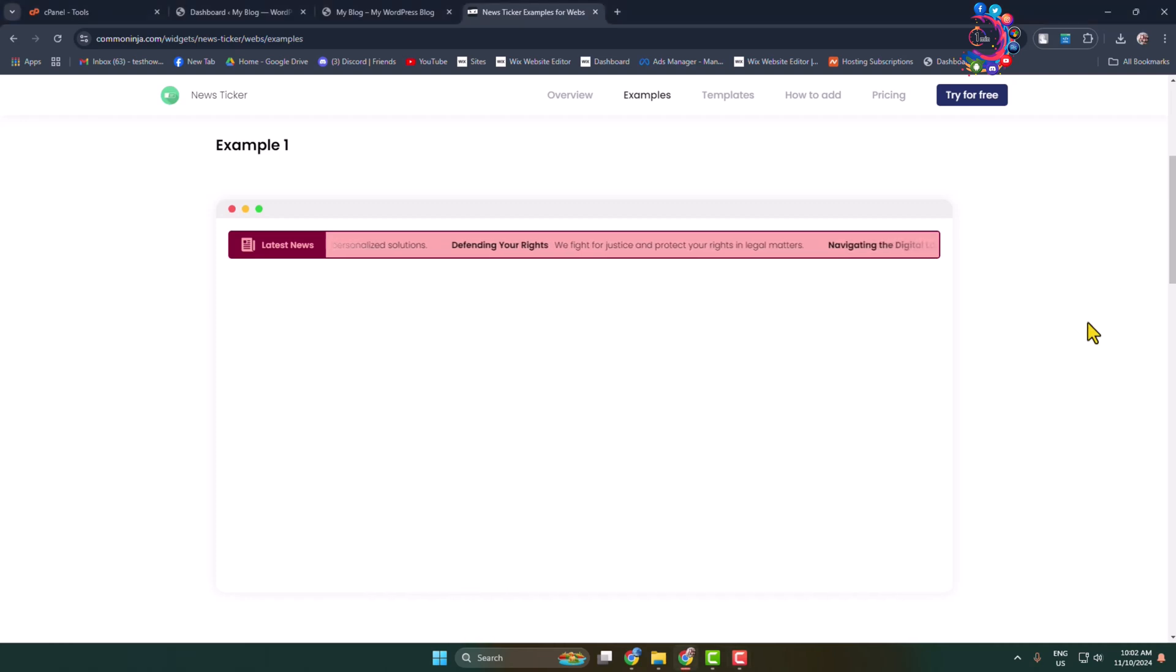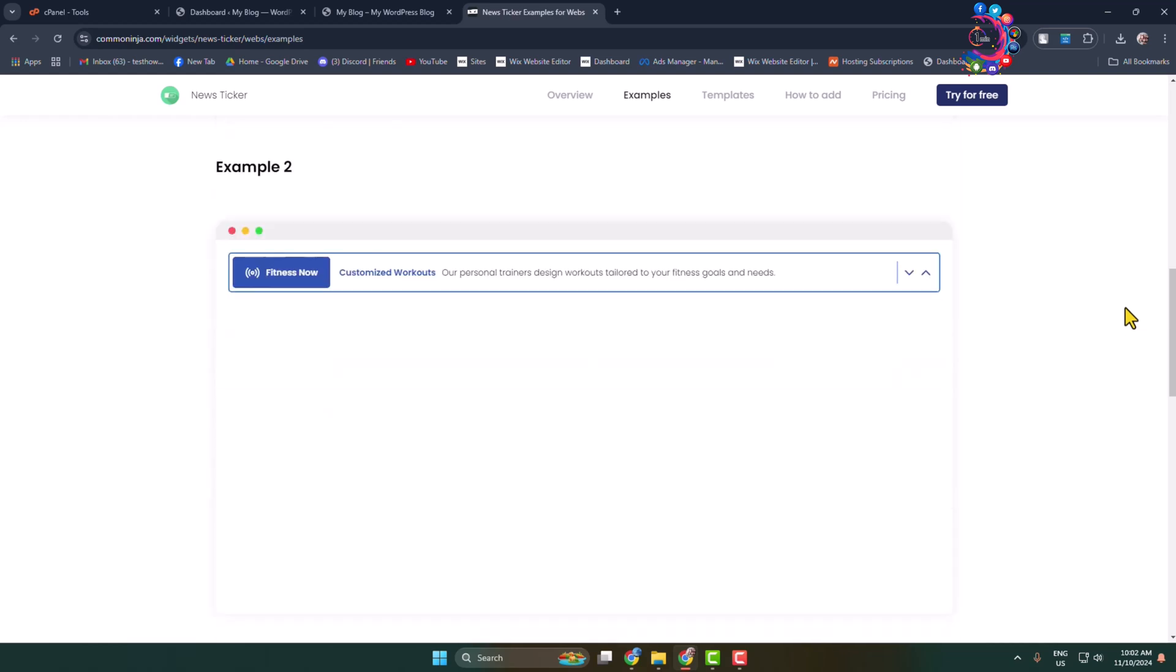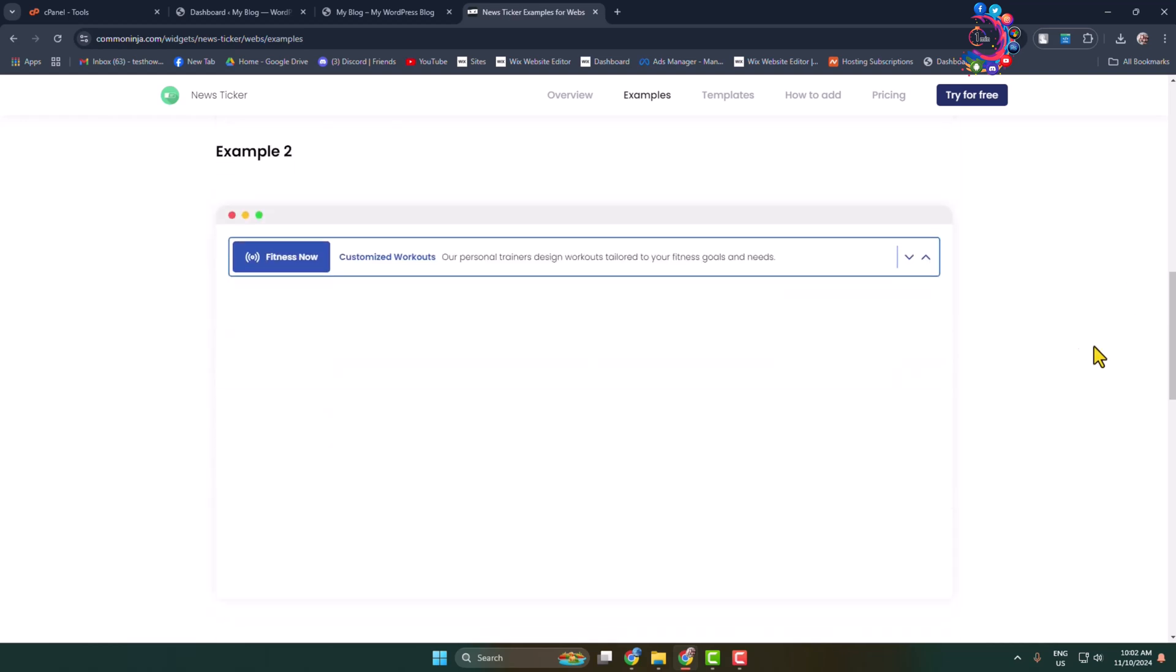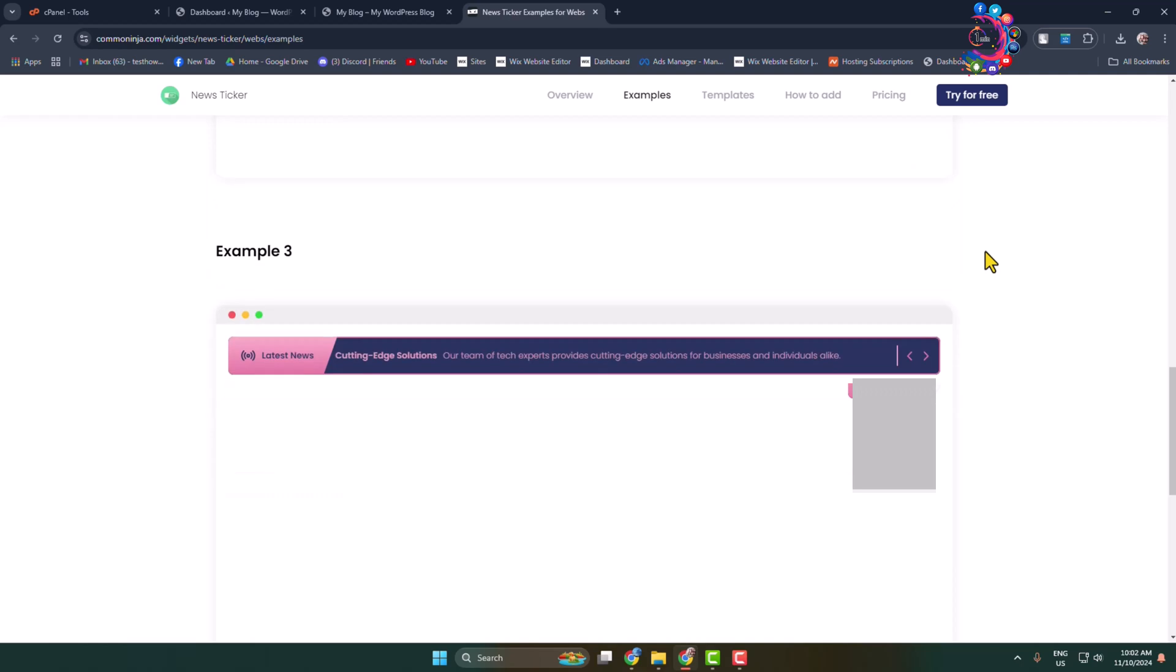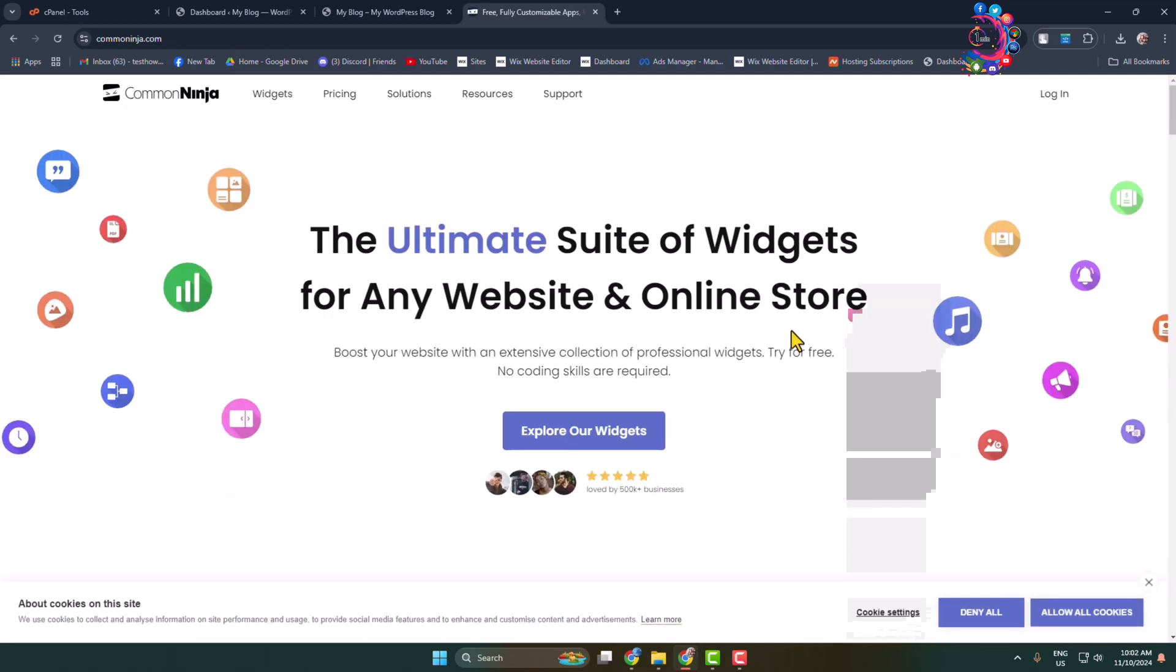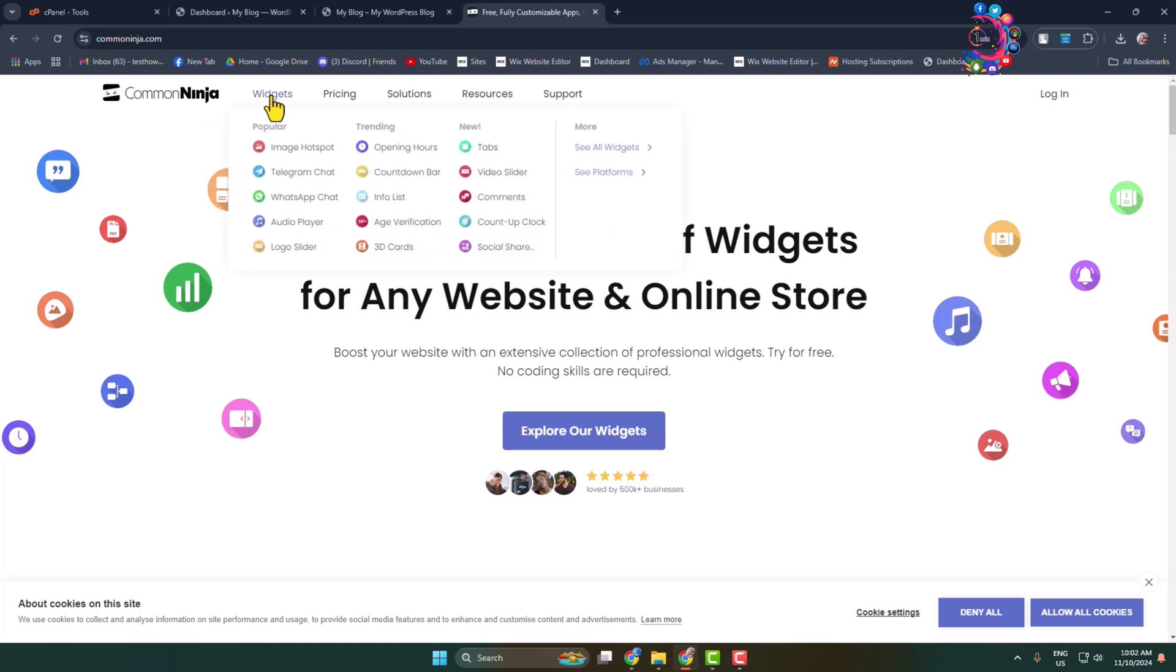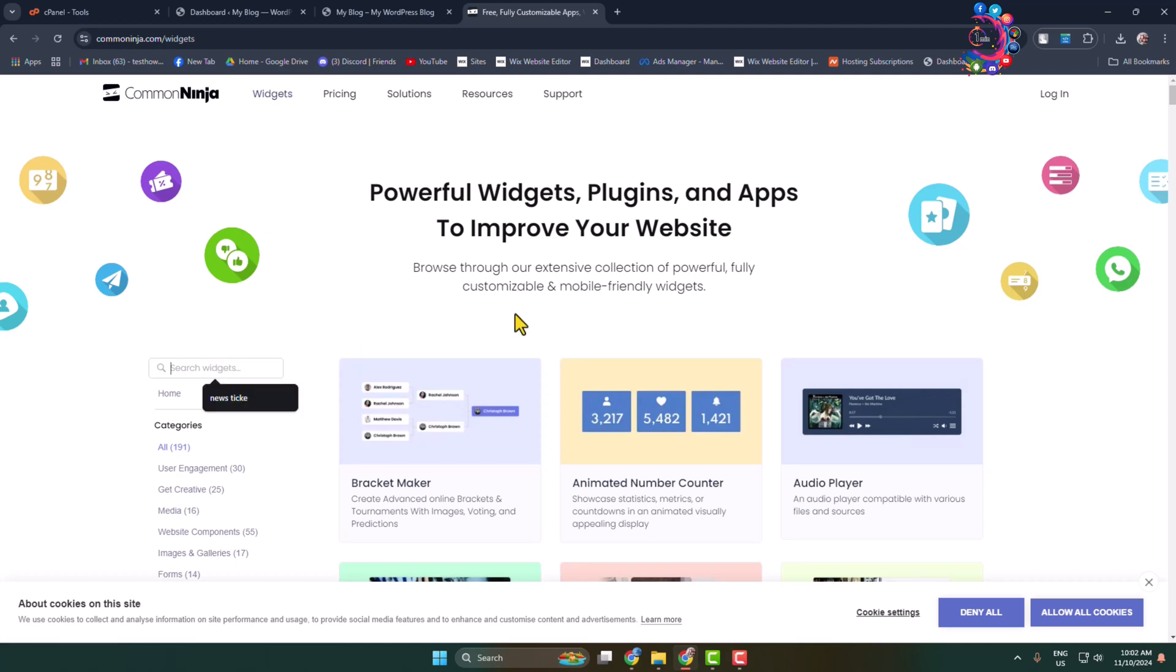Here I will show you how to easily add a news ticker to your WordPress website without any plugin. First, open the website commonninja.com and go to the widget section. In the search widget box, type 'news ticker'.